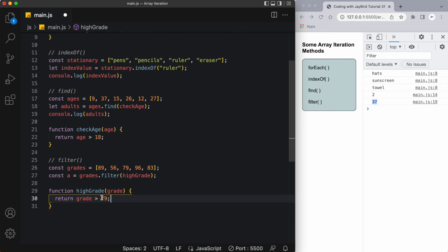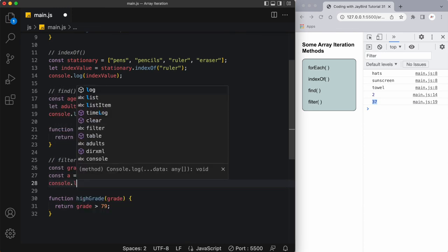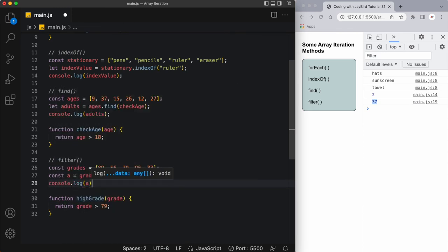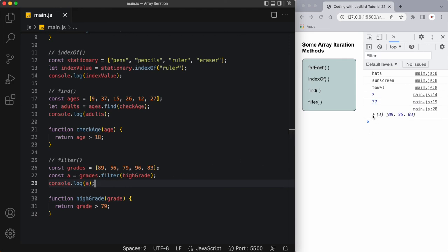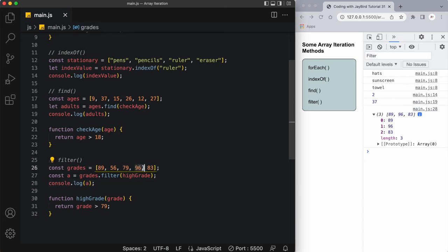What we're saying is filter out the students, or filter out the numbers that are greater than 79. Of course we need to do a console.log of a, otherwise we won't see the resulting array. When I save it you can see here we actually have an array formed, so we've created a new array. It has three items in it: the first one is 89, which is the first time it iterates through the array. It skips over 56, then 79 is also skipped over, 96 passes the test where it's greater than 79, and so does 83. Those are the three items we see here on the right.